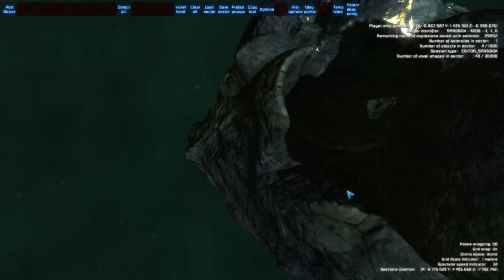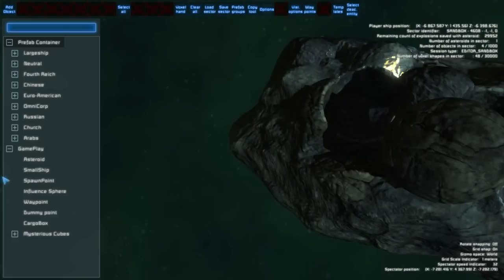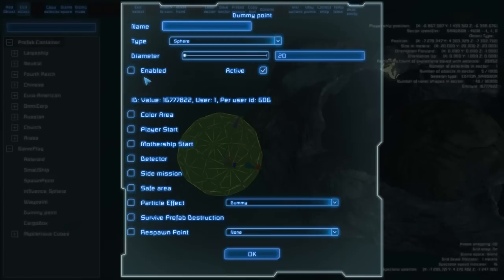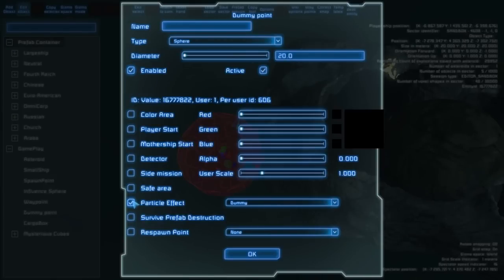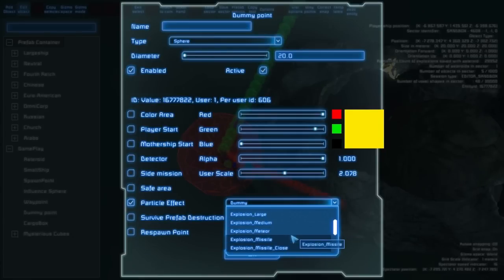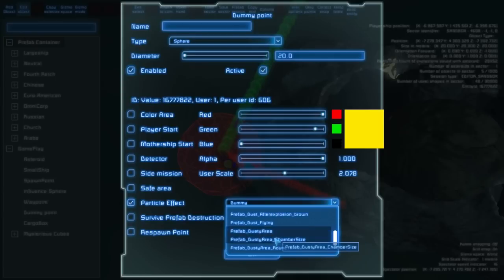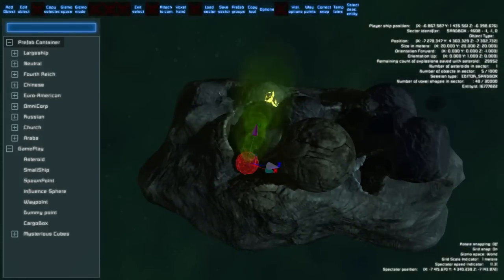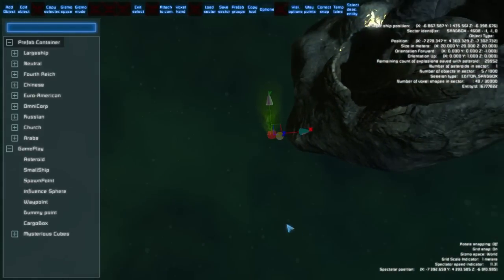Let's start with particles. These are accessible from the dummy point. Just add it to the scene and edit it. You must set it as enabled and select its particle effect — you can also set the alpha and scale. Just experiment with the different particle effects and you will see what looks nice. For example, leaking biohazard is really nice.